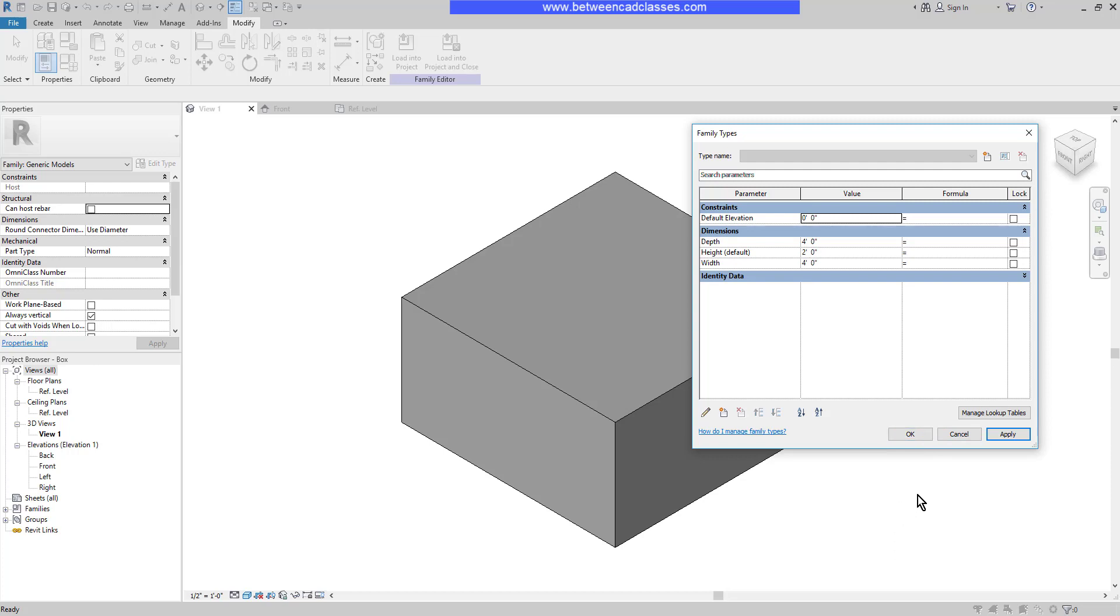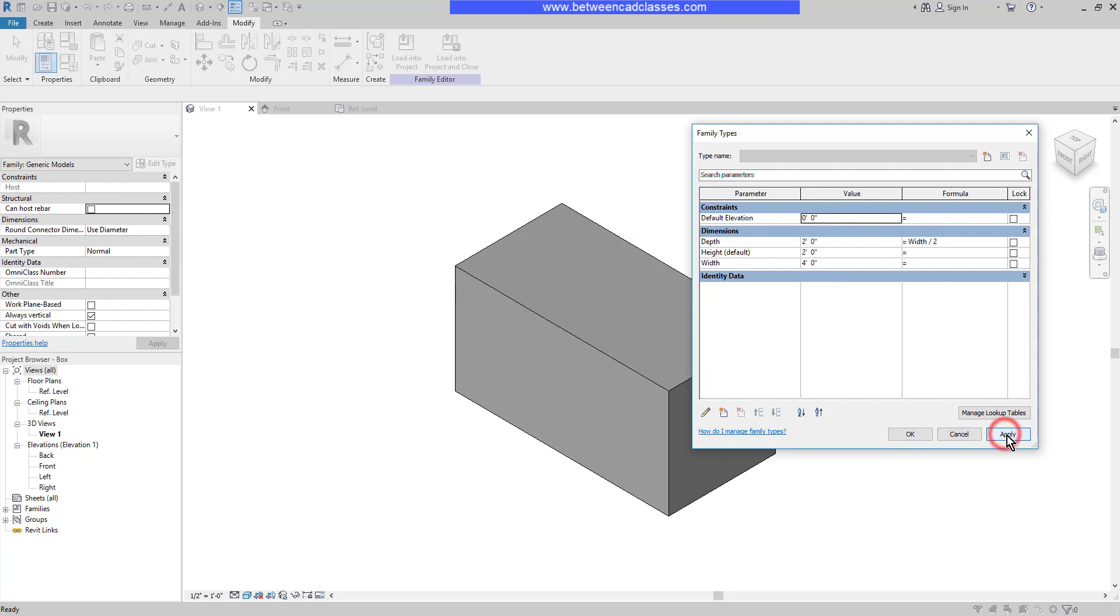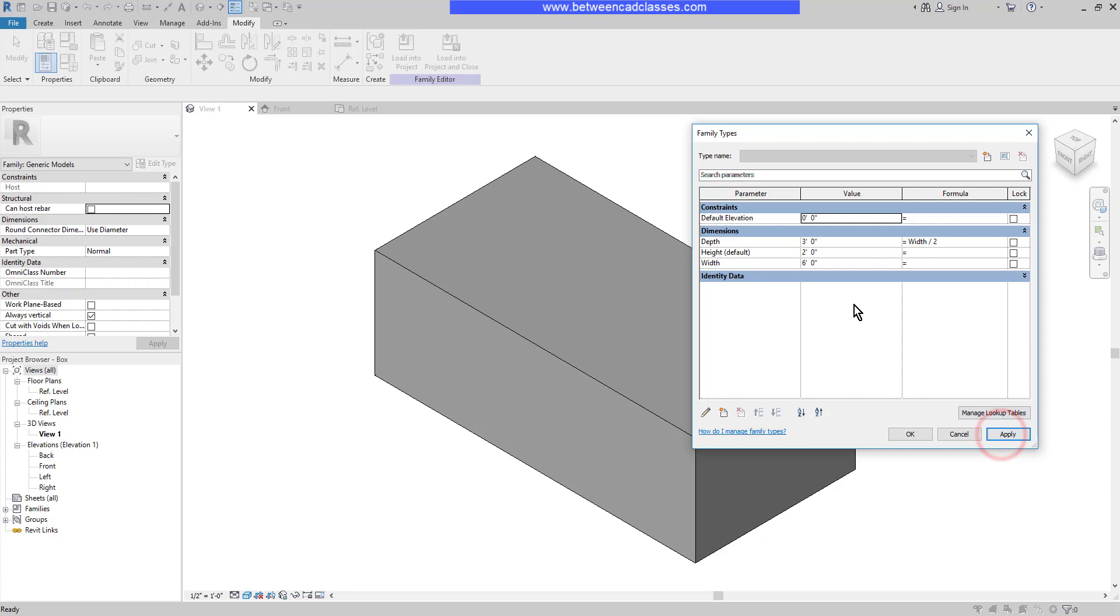I can also create formulas to relate parameters to each other. For example, on this particular one, we want the depth to always be half the size of the width. So in the formula section, I'm going to type in width divided by 2. It's important that you type in the parameter names exactly as they're shown. I'll go ahead and apply, and we can now see that it's going to be half the size of the width. If I adjust the width value, then we will see that the depth updates as well.